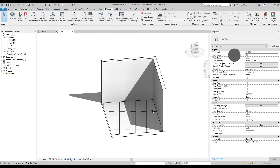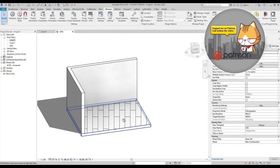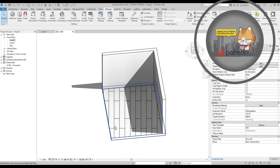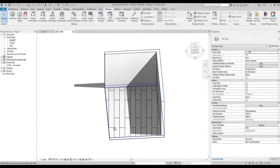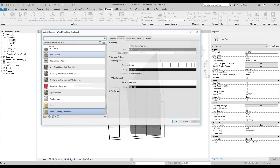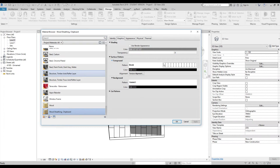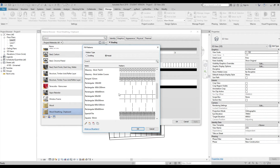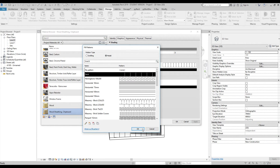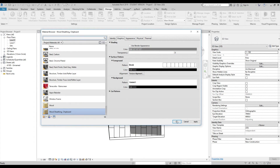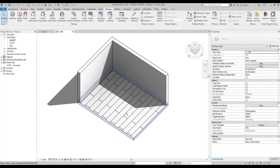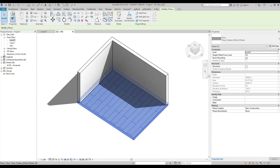The draft pattern rotates when you rotate your view, which can look cool but is not appropriate for construction drawings. The model pattern is static — it never changes position relative to the model, so always use the model pattern for your drawings.